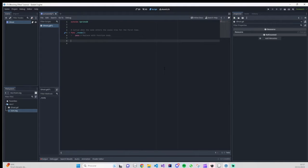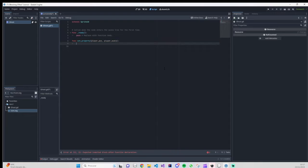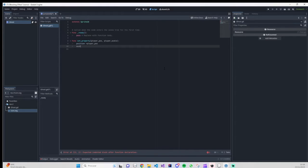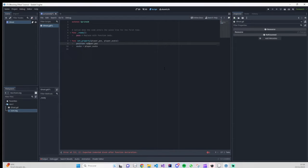Let's just code. First thing, the set_property function — I'm going to name the parameters 'player_pos' because it will be the player position, and 'player_scale'. This way you'll understand that these are the parameters we are going to pass from our player when we call this function in the player code. We are going to say that the position of our sprite will be equal to player_pos and the scale will be equal to player_scale.